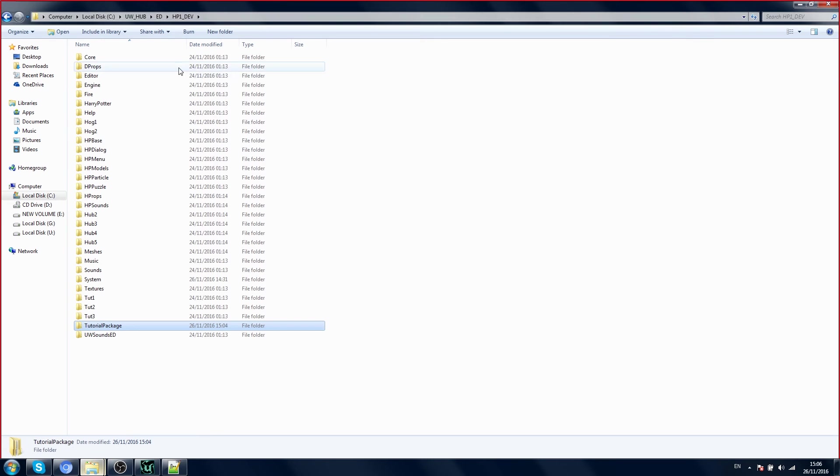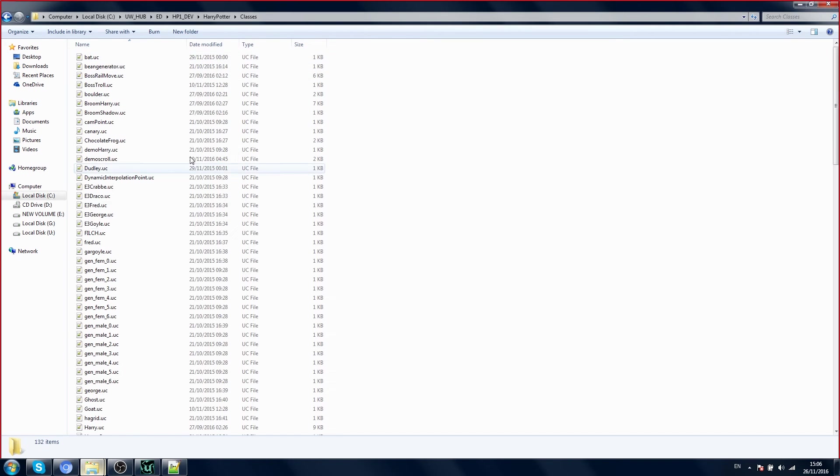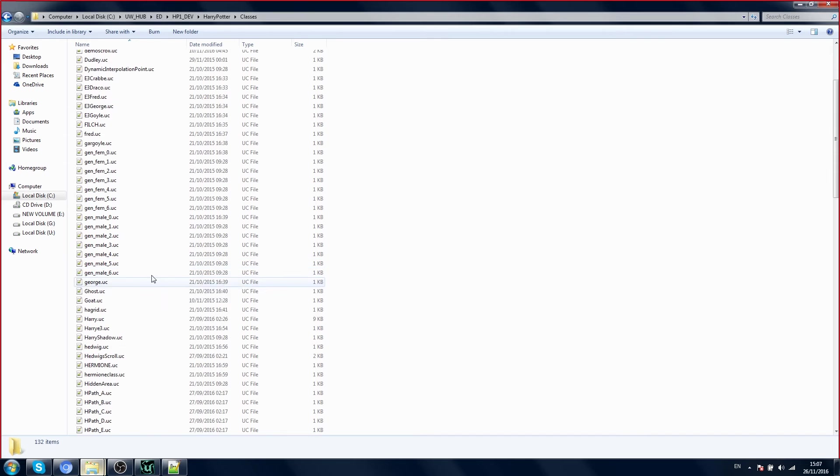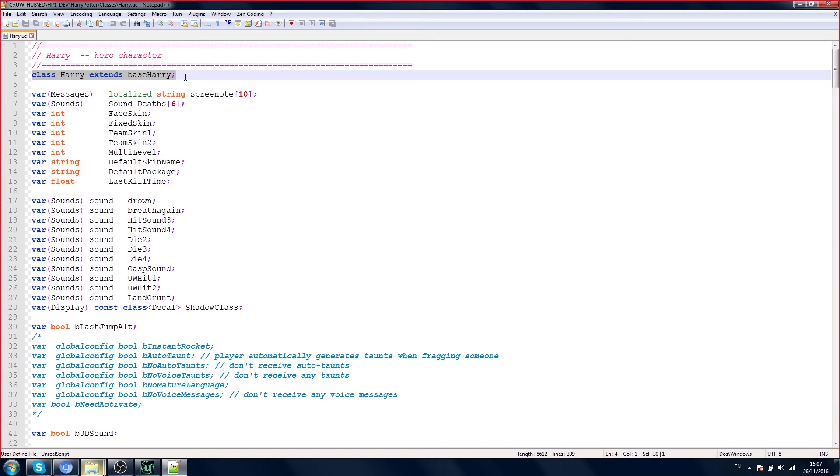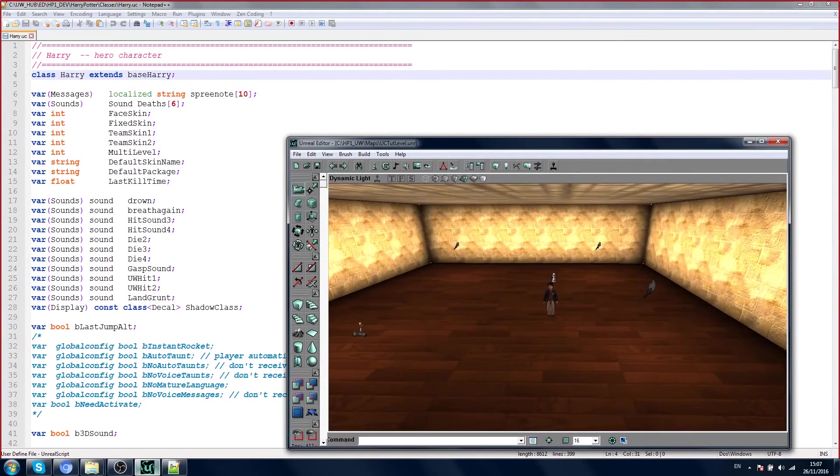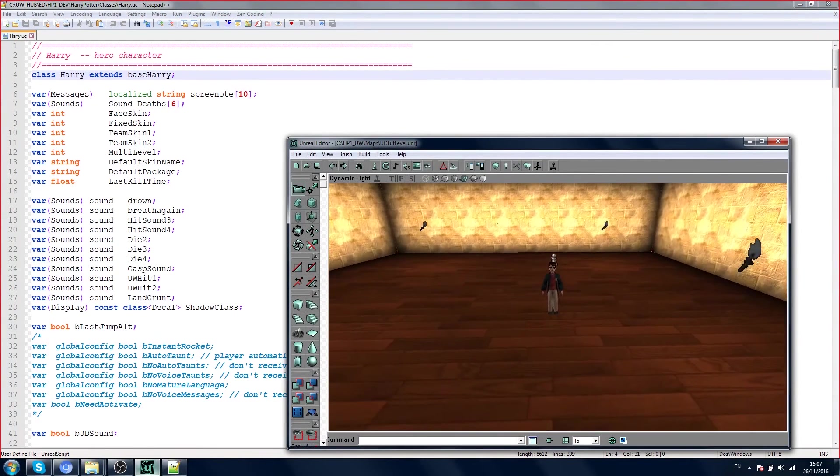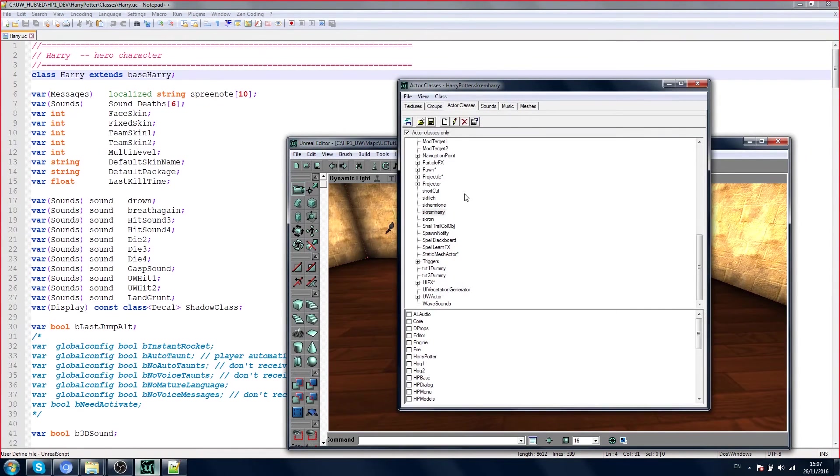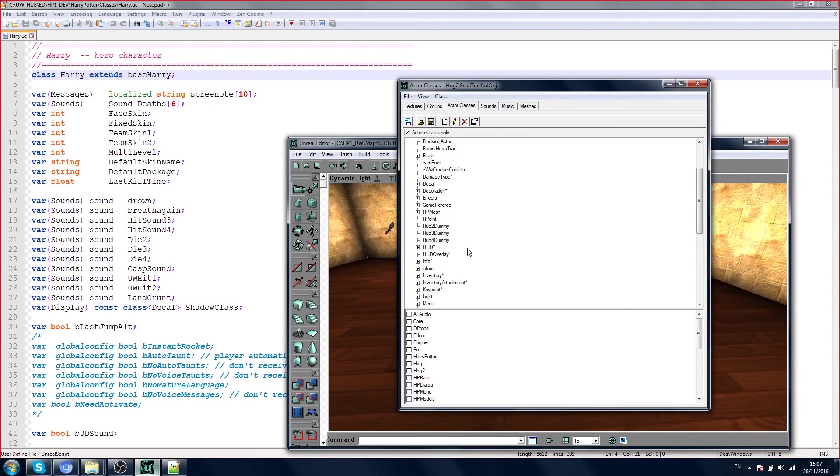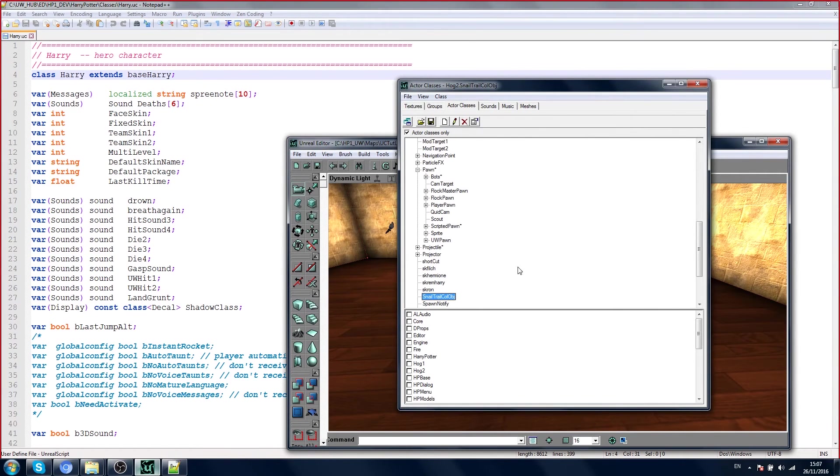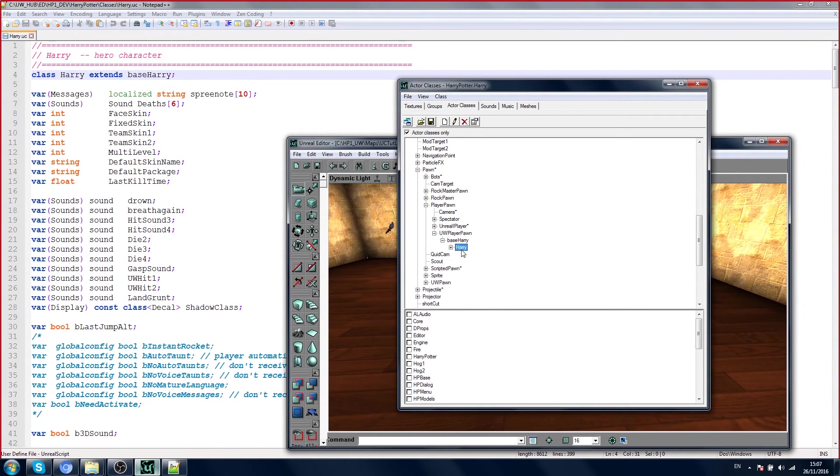If you look at some other examples, you can see the top line here. I want you to look at the top line: Class Harry extends Base Harry. I'm going to show you one important thing. If you go to Actor Browser, and then go to Pawn, Player Pawn, Base Harry, and then Harry.